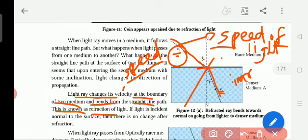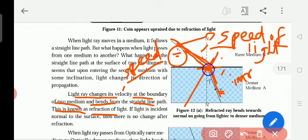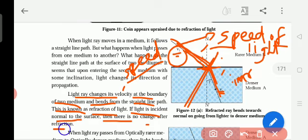Light ray changes its velocity at the boundary of the two mediums — this is one medium, this is another medium. At the two mediums, it bends from the straight line path — this bending of light is known as refraction of light. If light is incident normal to the surface, then there is no change after refraction.